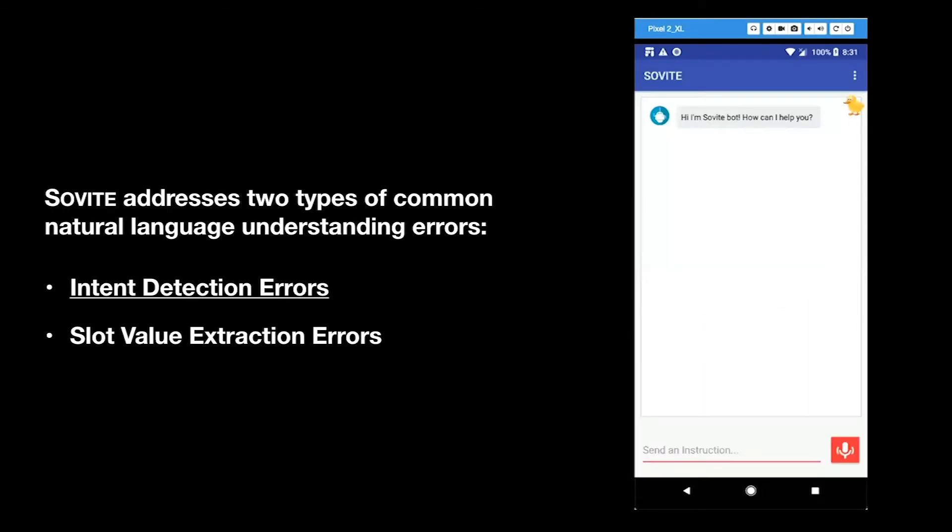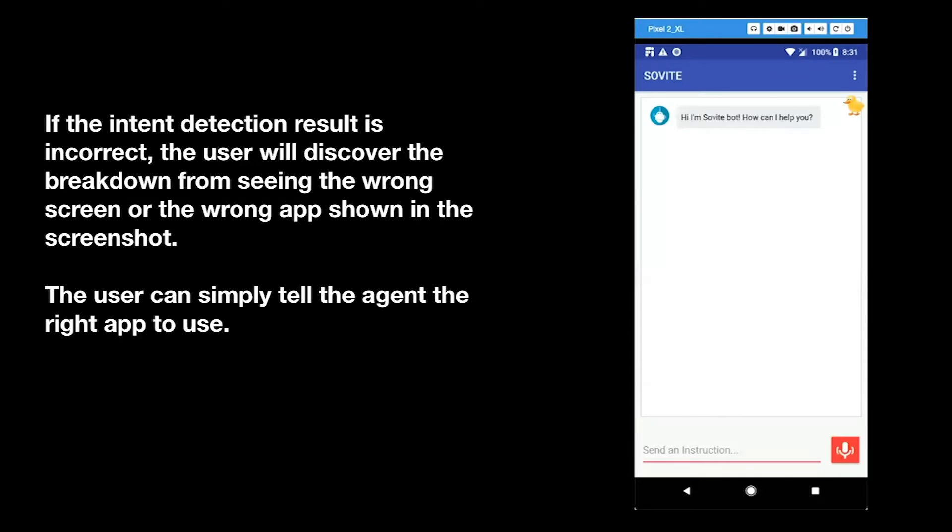Sovite addresses two types of common natural language understanding errors: intent detection errors and slot value extraction errors. Let's first look at the intent detection errors. If the intent detection result is incorrect, the user will discover the breakdown from seeing the wrong screen or the wrong app showing the screenshot.